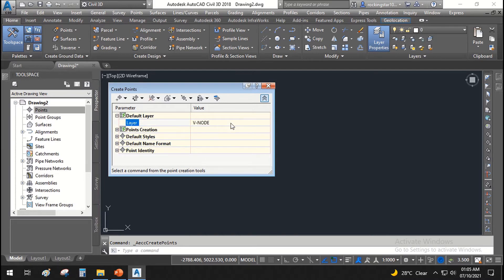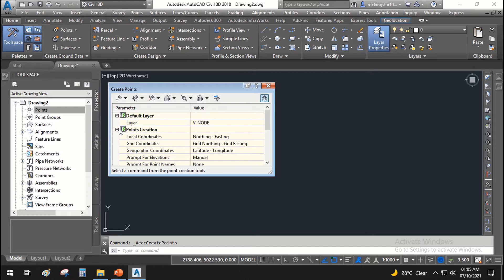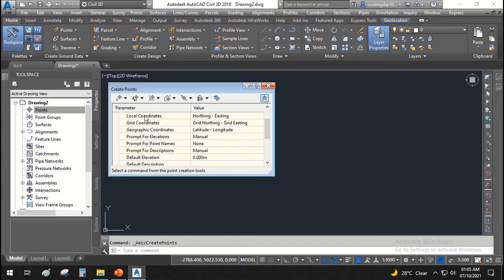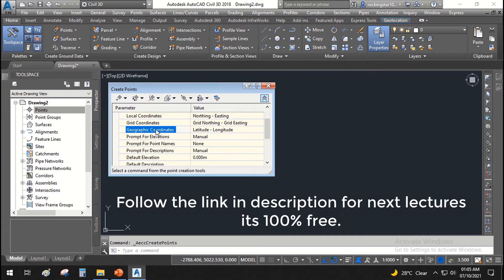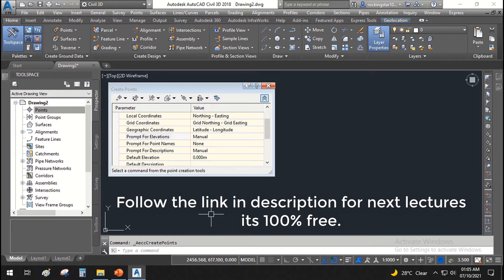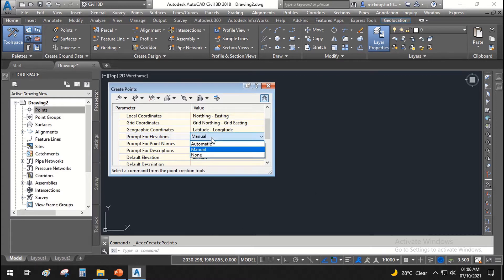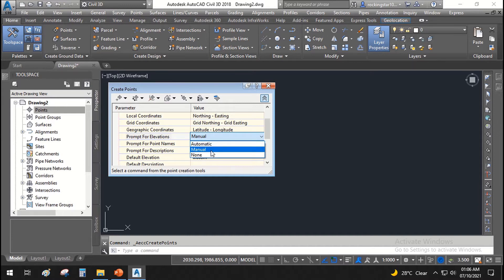The default layer is V-Node and point creation will use local coordinates — northing, easting, grid northing, easting — or your geographic coordinates which are latitude and longitude. You can set 'Prompt for Elevation' so it always asks for elevation whenever you create a point, or if you don't want to assign elevation manually you can set it to automatic.